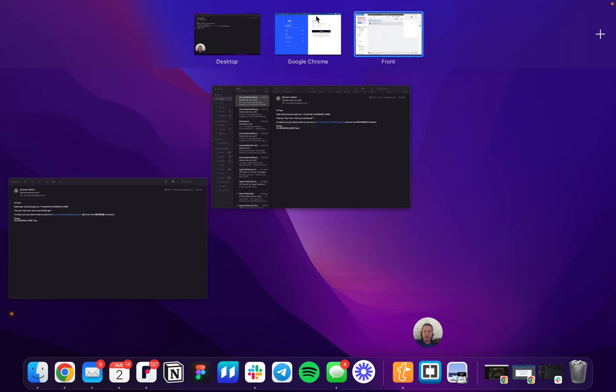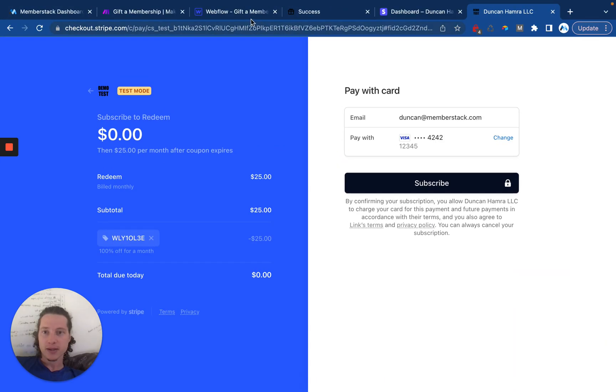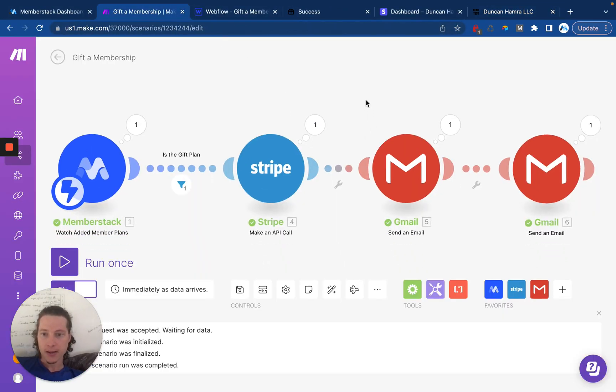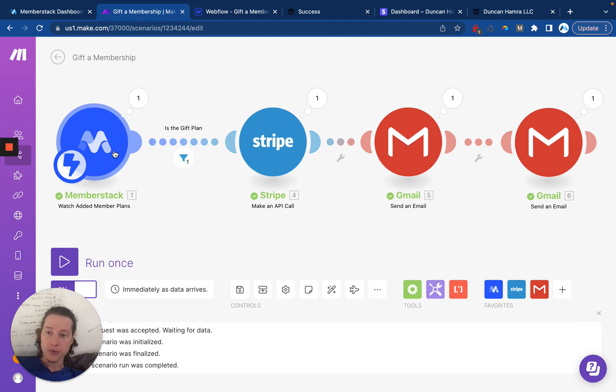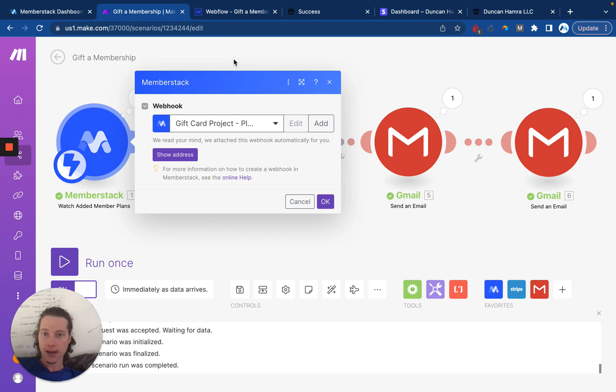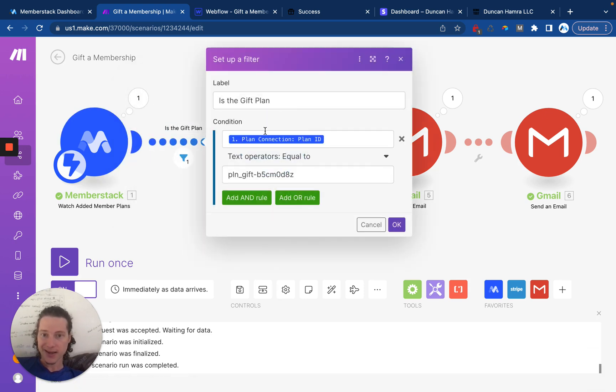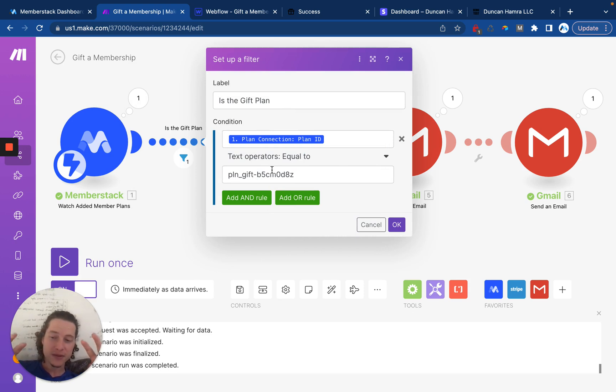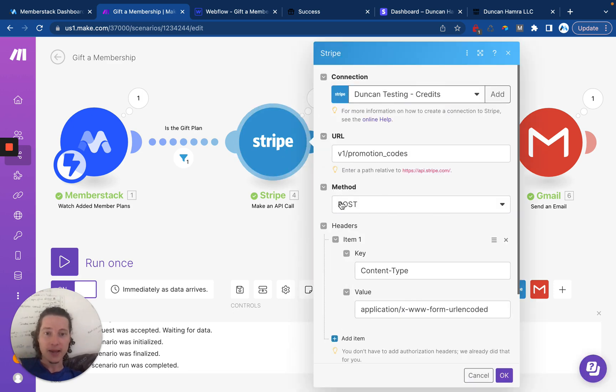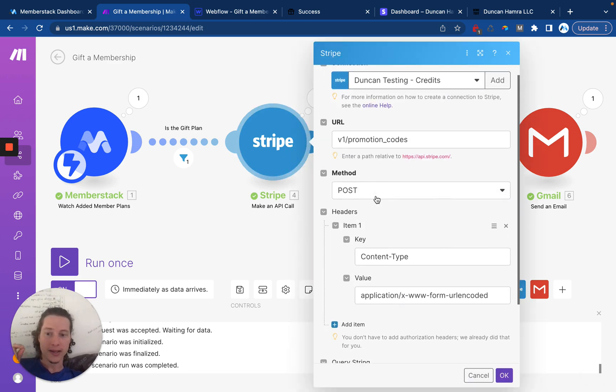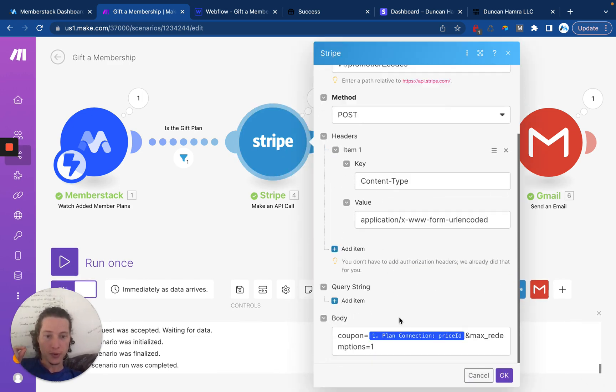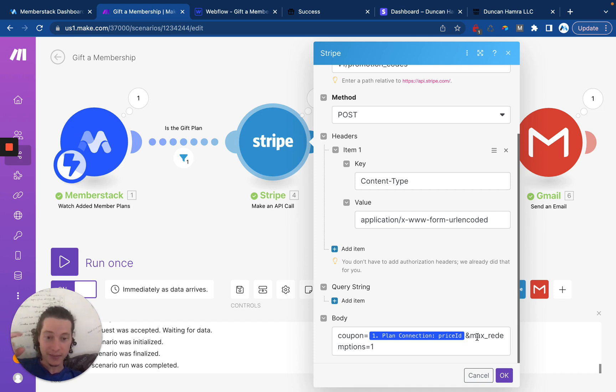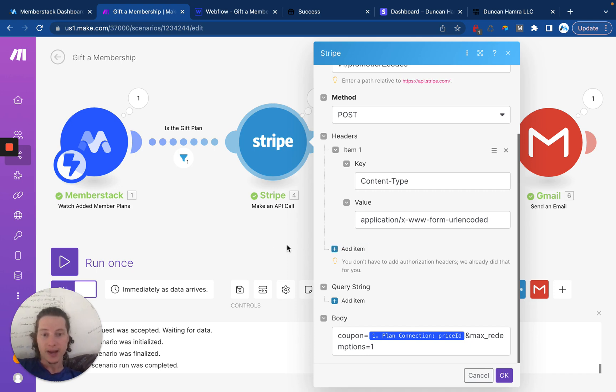And all of this is being controlled by Make. What we're doing is we're watching in MemberStack for whenever a plan is purchased. And then if the plan ID is equal to the gift product, if they're purchasing a gift, then we're making an API call in Stripe to create a new coupon, specifically a coupon code which is unique, can be redeemed one time, and is what is going to be emailed to that customer.